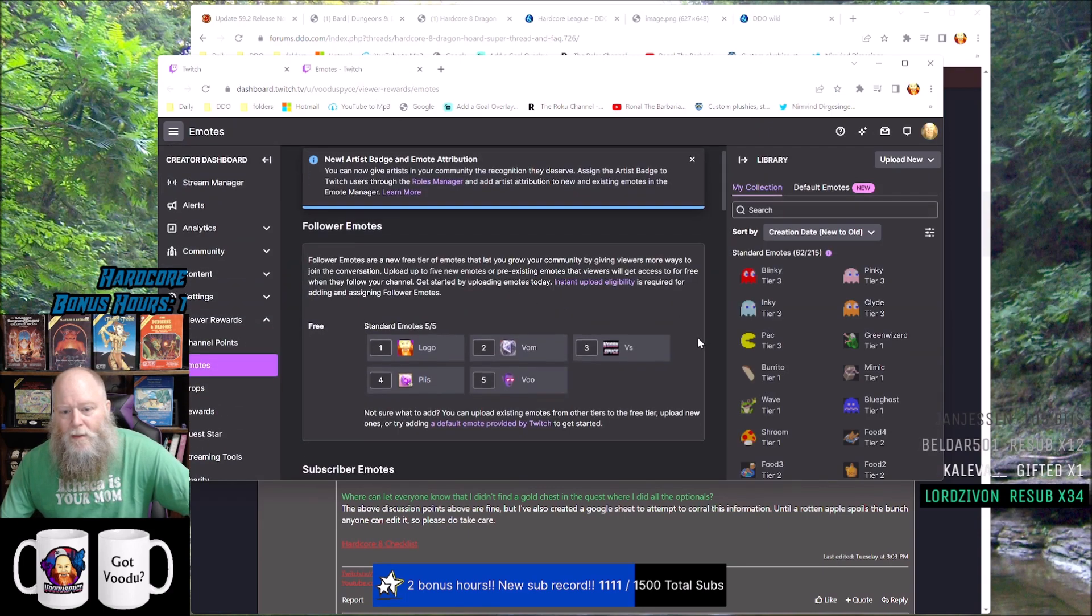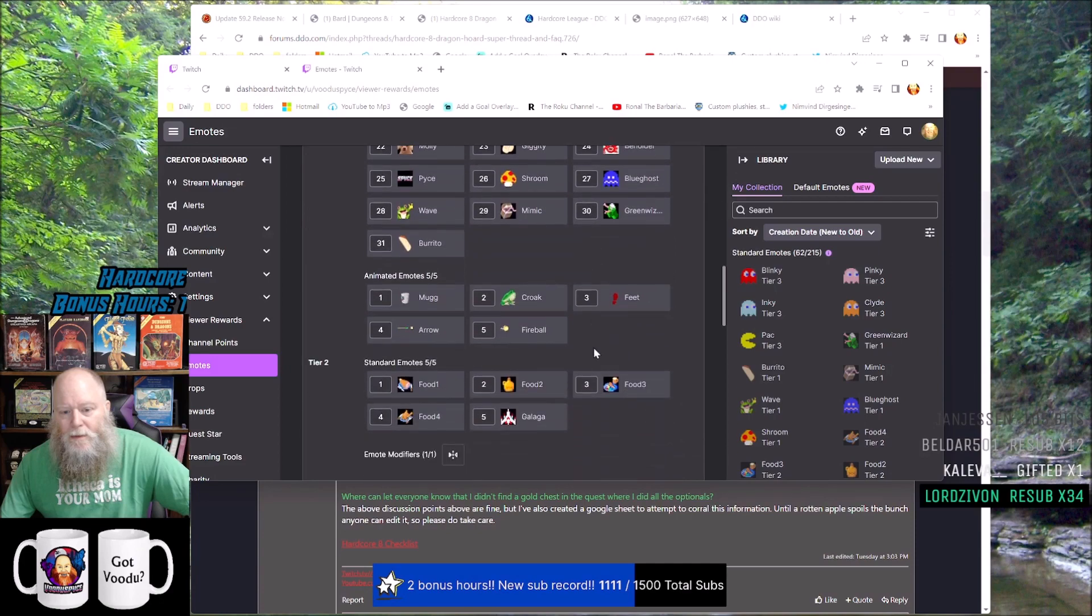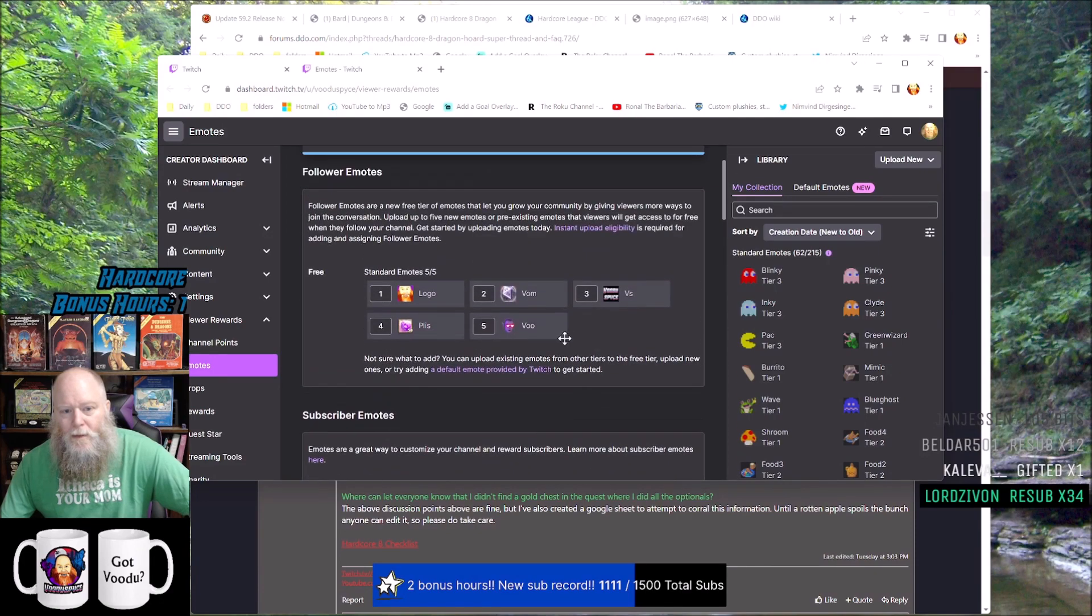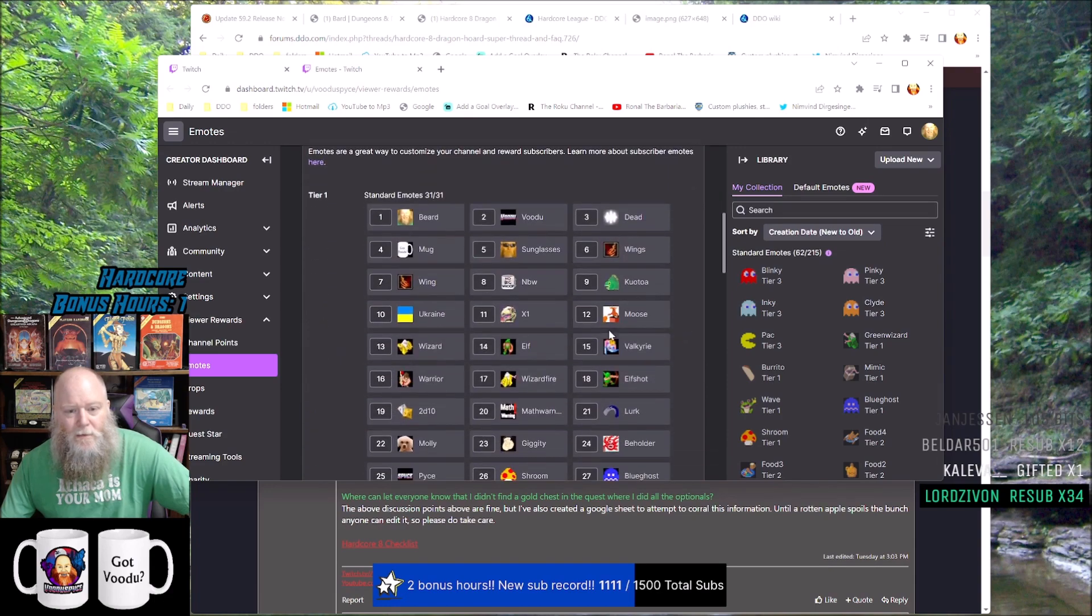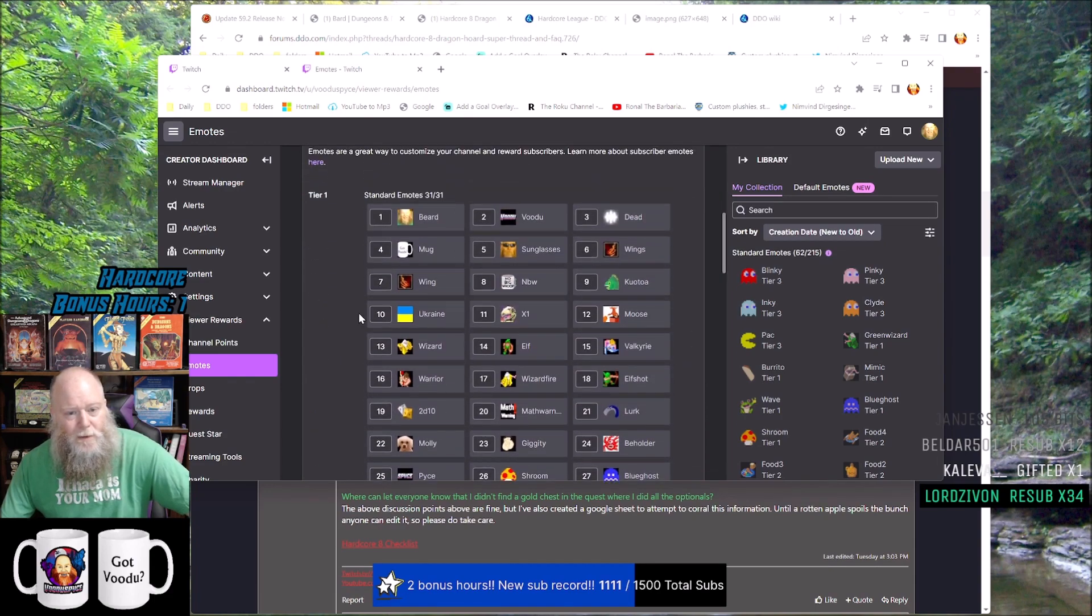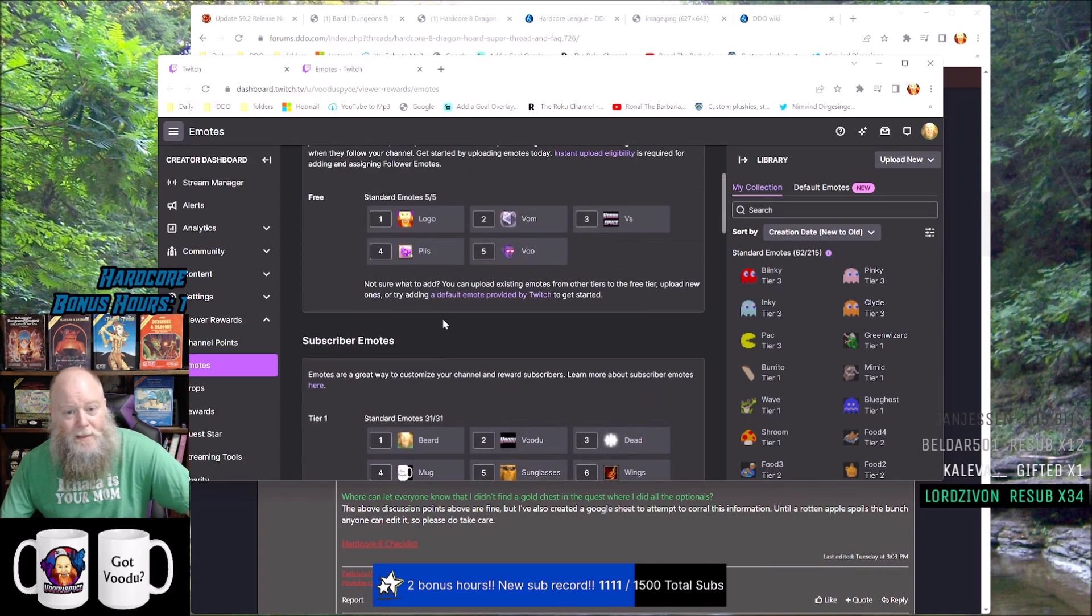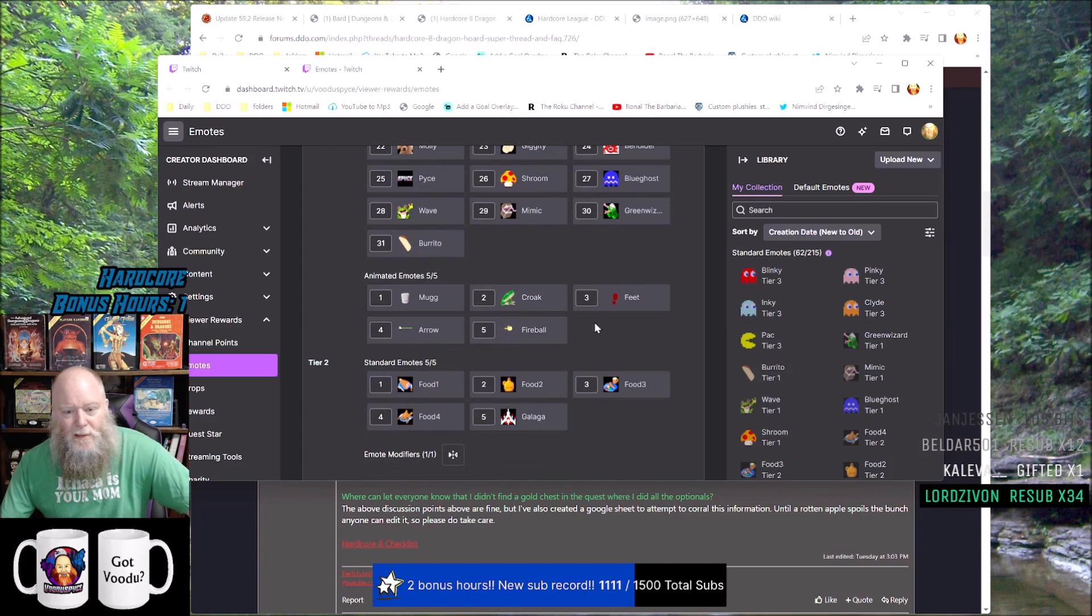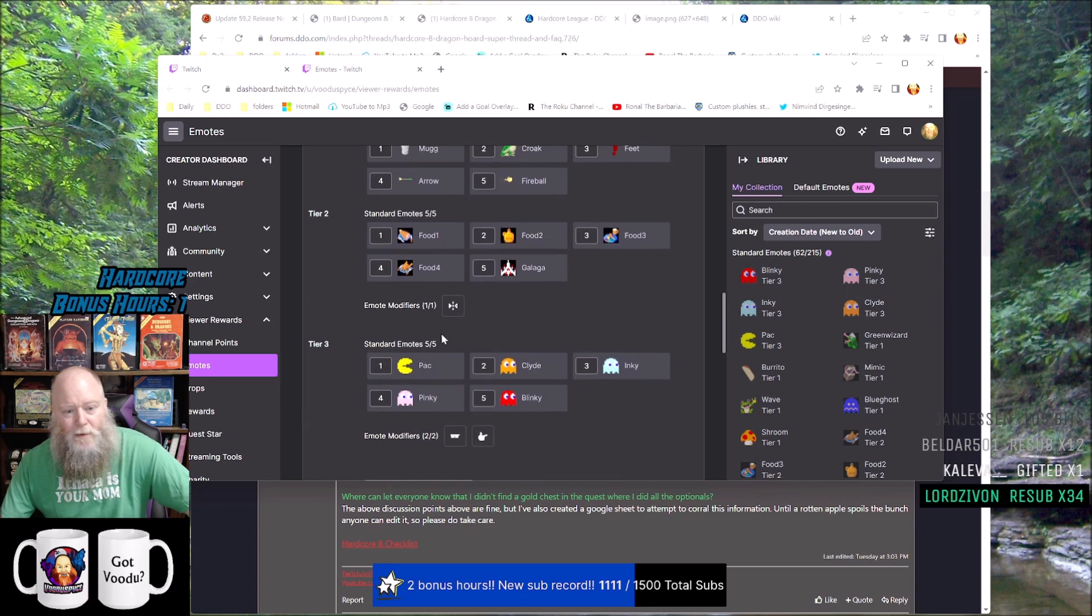These are all my emotes here. These are the free emotes that you get just for following the channel. These are my tier one emotes, so if you're a tier one subscriber you have access to these 31 emotes on top of the follower emotes, and you also have access to five animated emotes. If you're a tier two subscriber you get these emotes, and if you're a tier three subscriber you get these emotes as well as the modifiers.